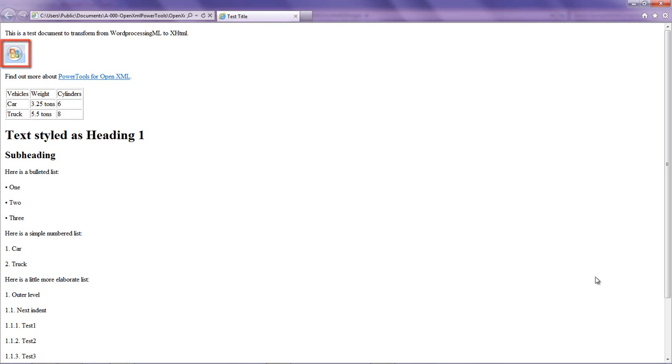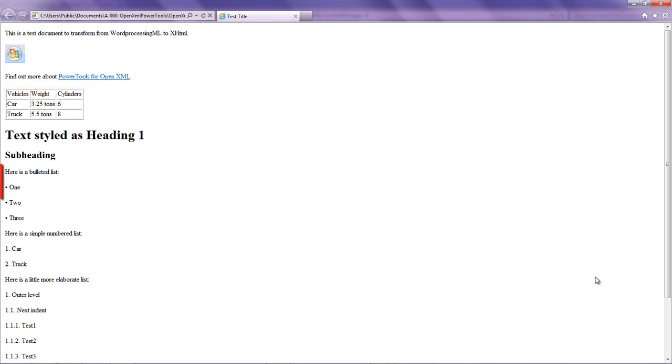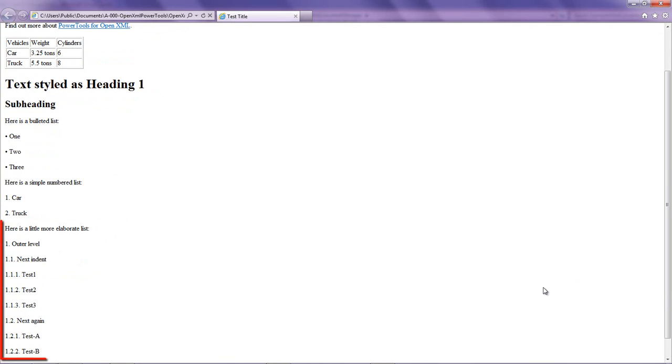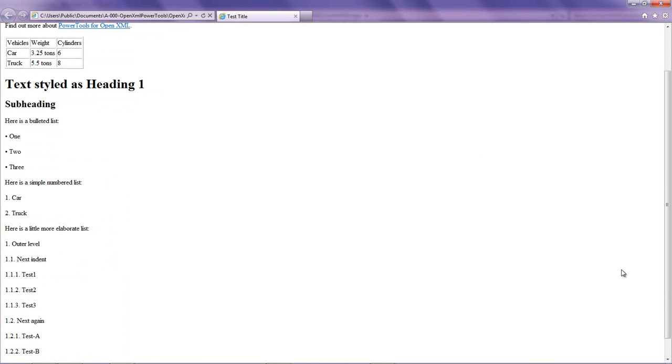You can see that it creates an HTML document that is very similar to that word processing document. The image is transformed properly. There is the table. There's a bulleted list, a numbered list, and the more elaborate list. Let's take a look at the markup for the word processing document and then we'll take a look at the HTML and see the differences in the markup languages and how powerful this approach of doing a pure functional transform is.